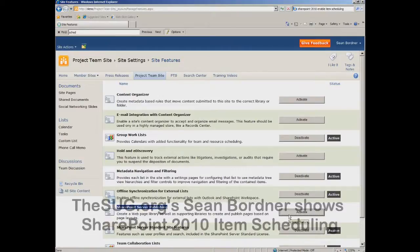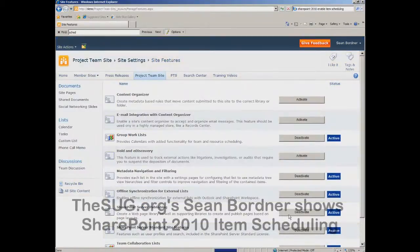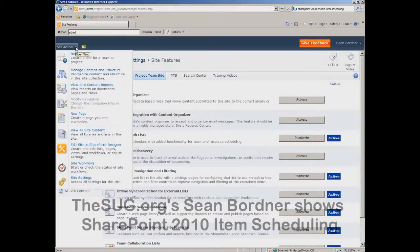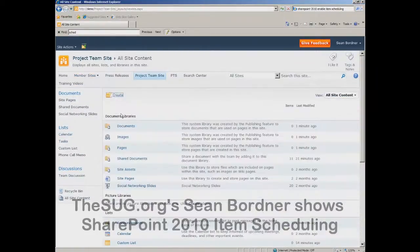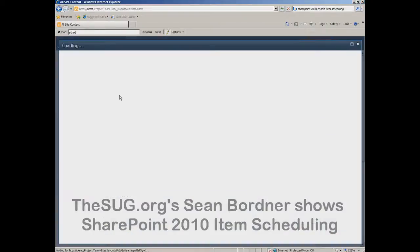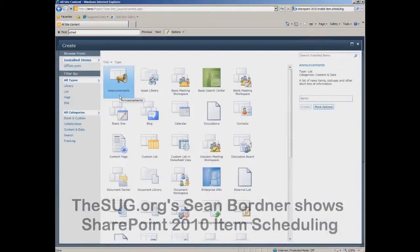Click activate. The next step is to go ahead and create a document library. Go to site actions, view all site content, click on create, and select document library.